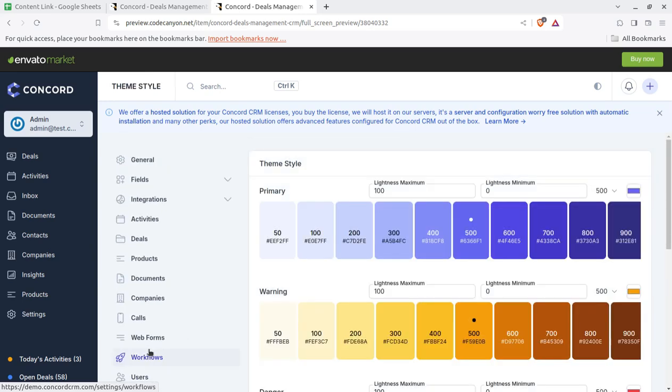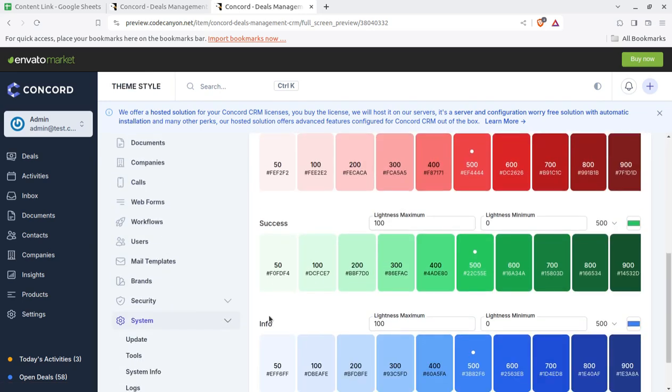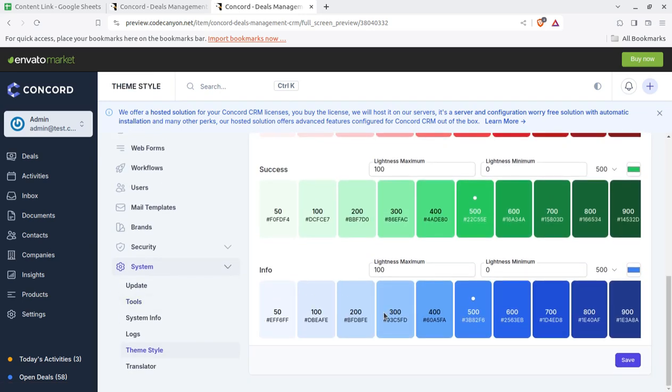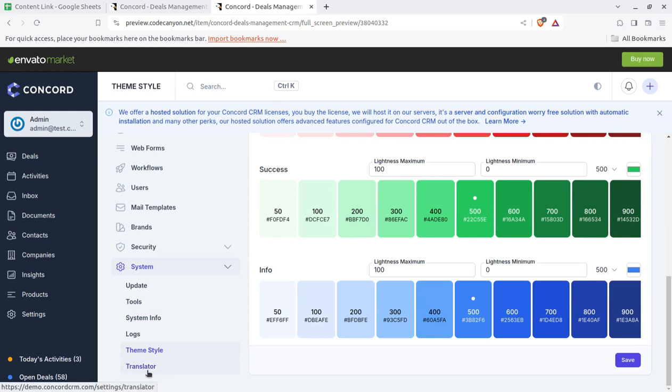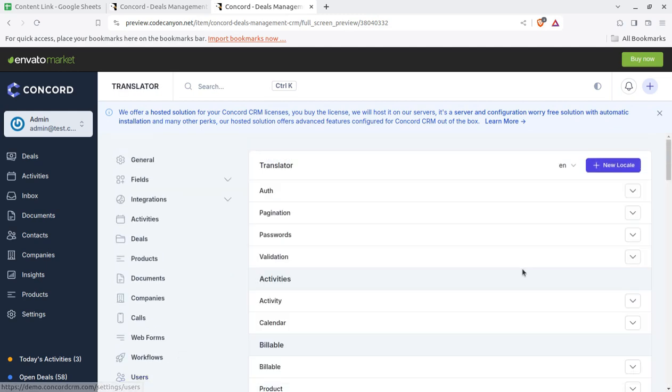Theme style, of course you can change the theme style as well. So layouts, whatever you may like, and the translator just in case if you want to use this solution in another language.